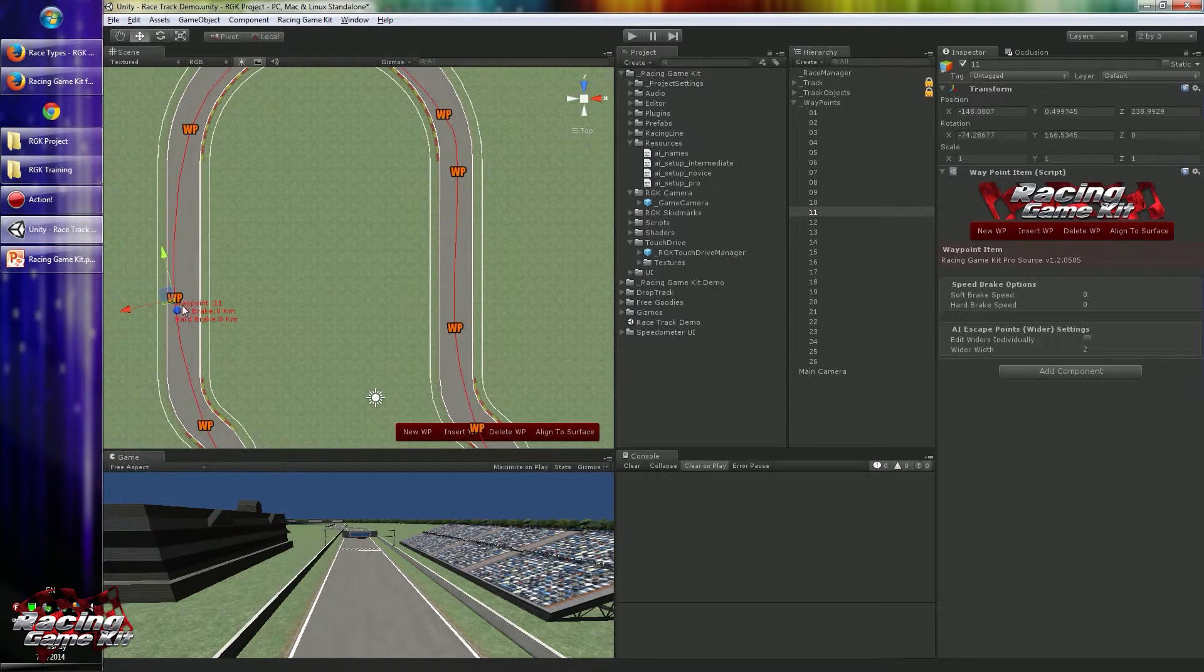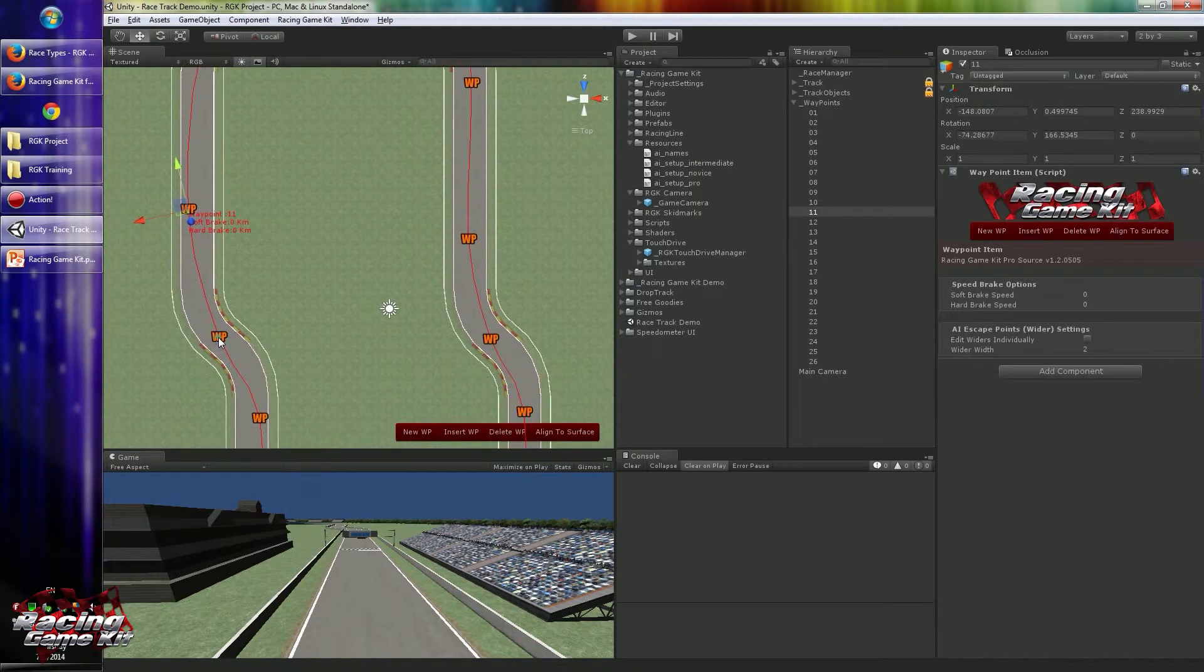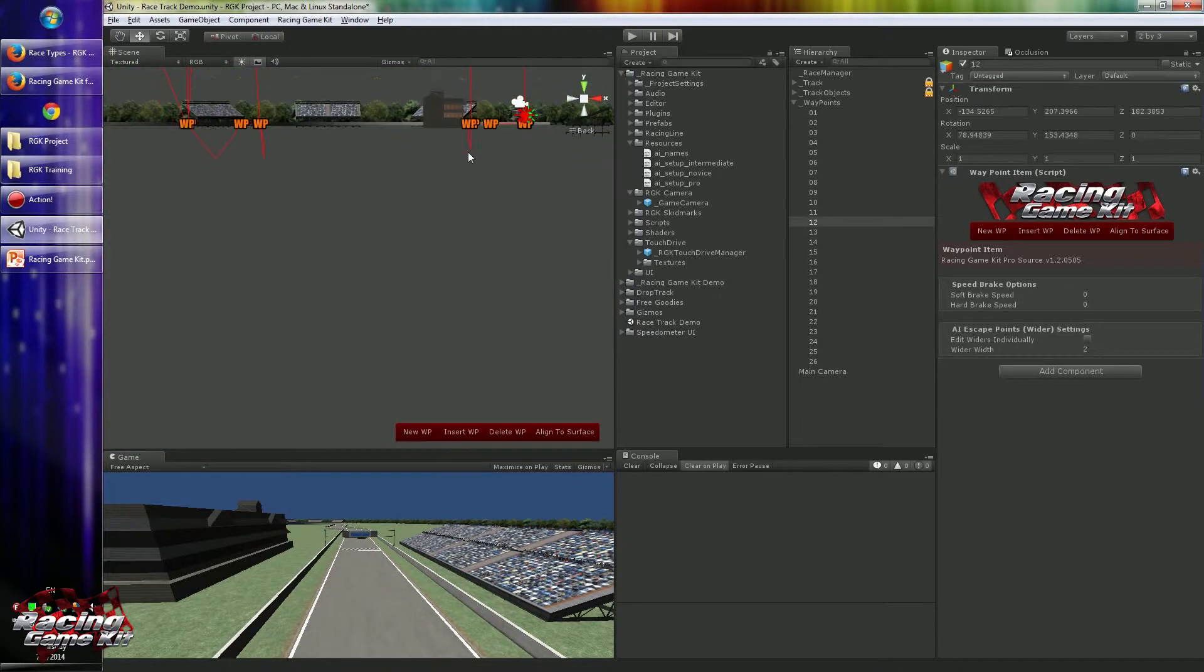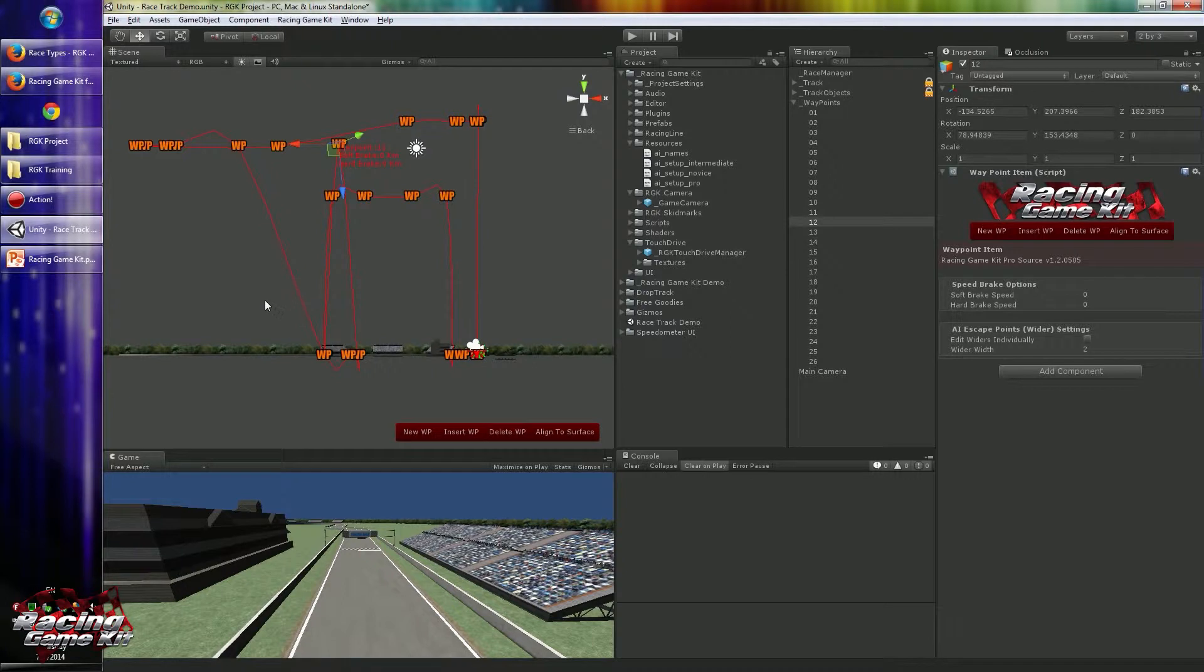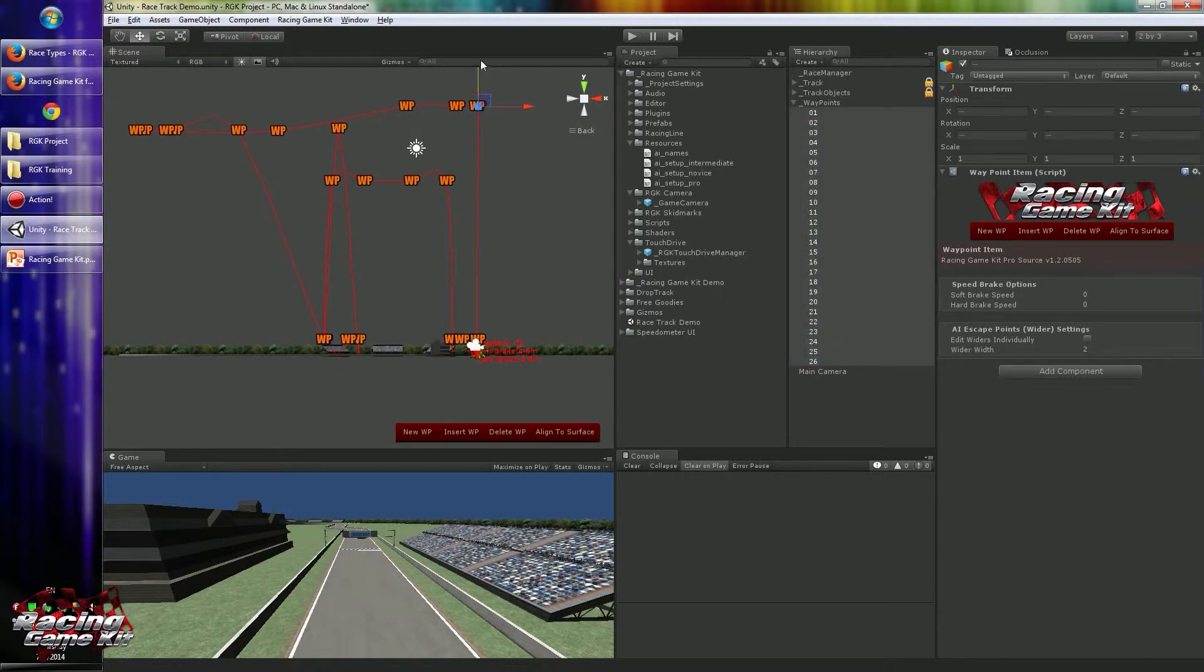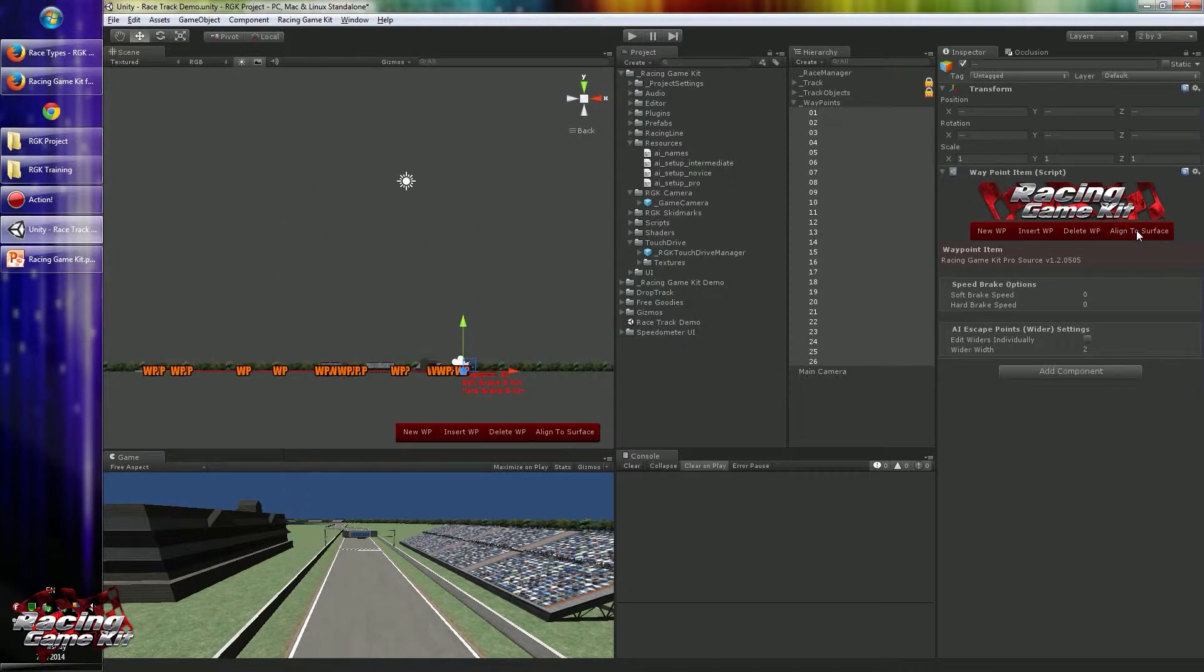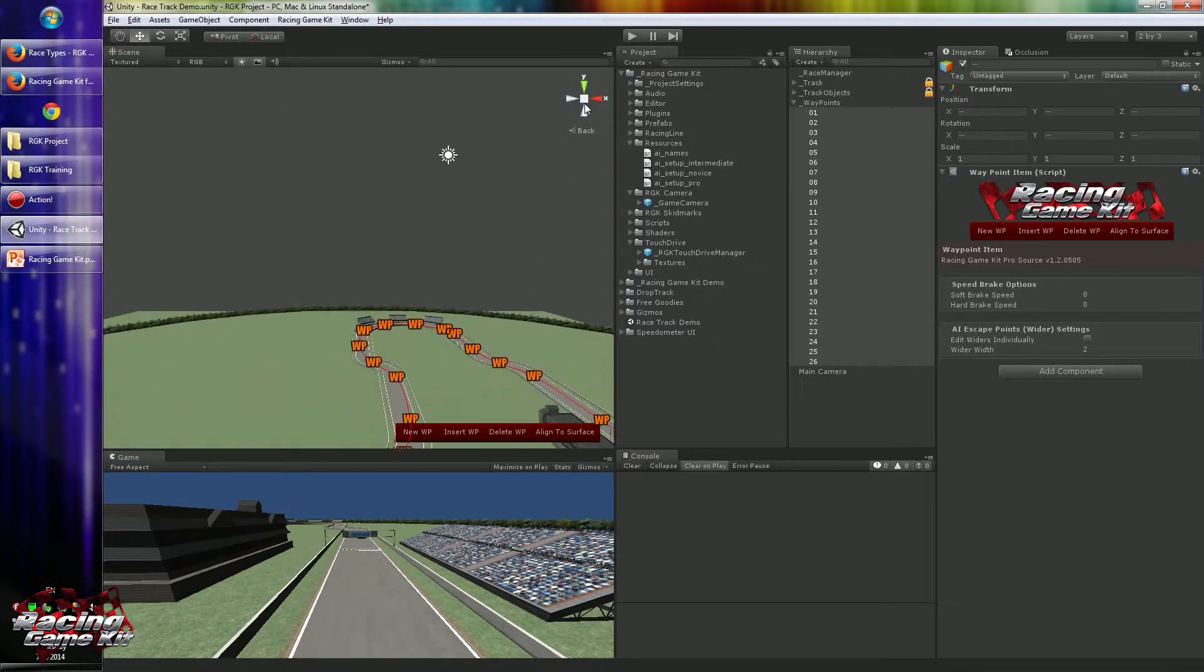As you can see, they are not rotated right, because probably they are not placed right. They have to be near the track, so we have to set them near the surface. So you have to click Align to Surface button. This will fix all alignment to track.